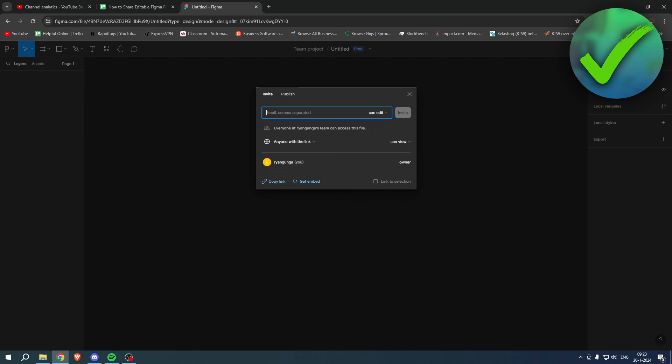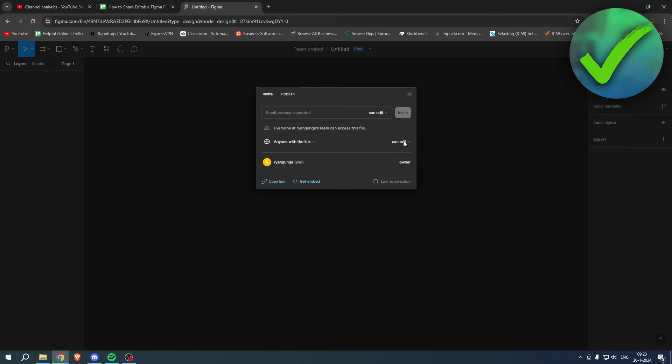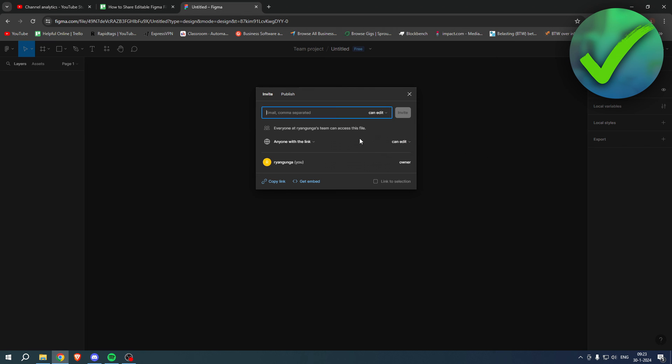Then simply click on share, and then where it says anyone with the link can also edit, select can edit. Because before we couldn't do that, right? But that was because it was still a draft and not a team project. So here you can simply click on can edit and copy the link.